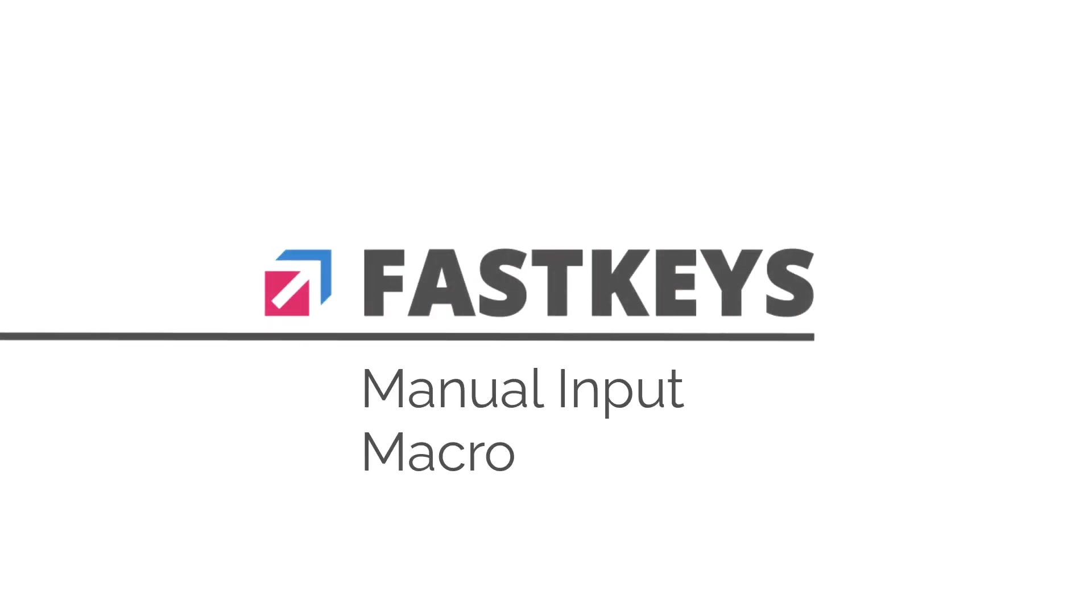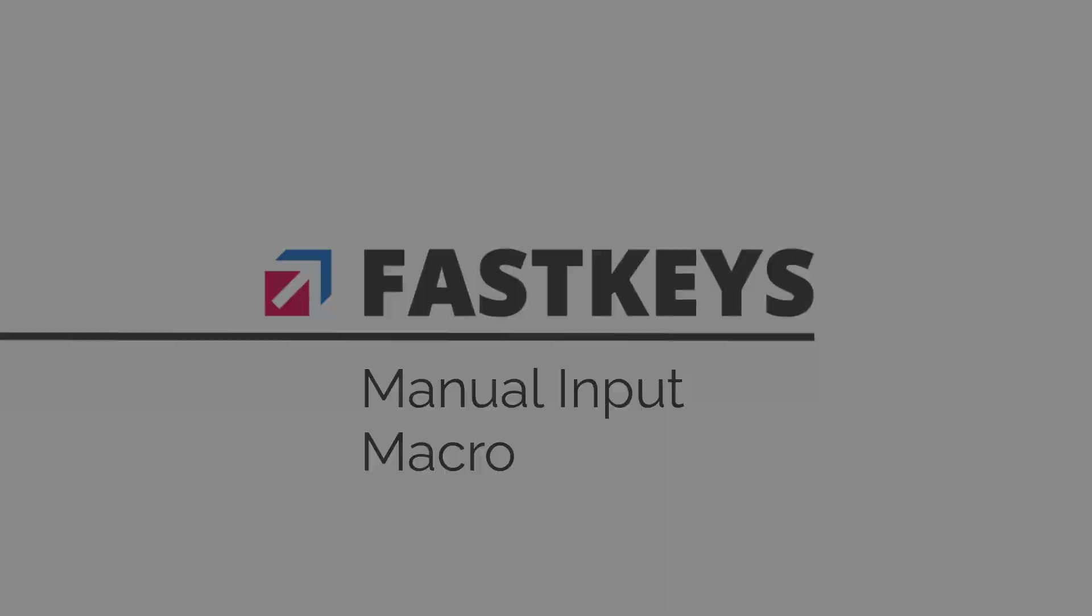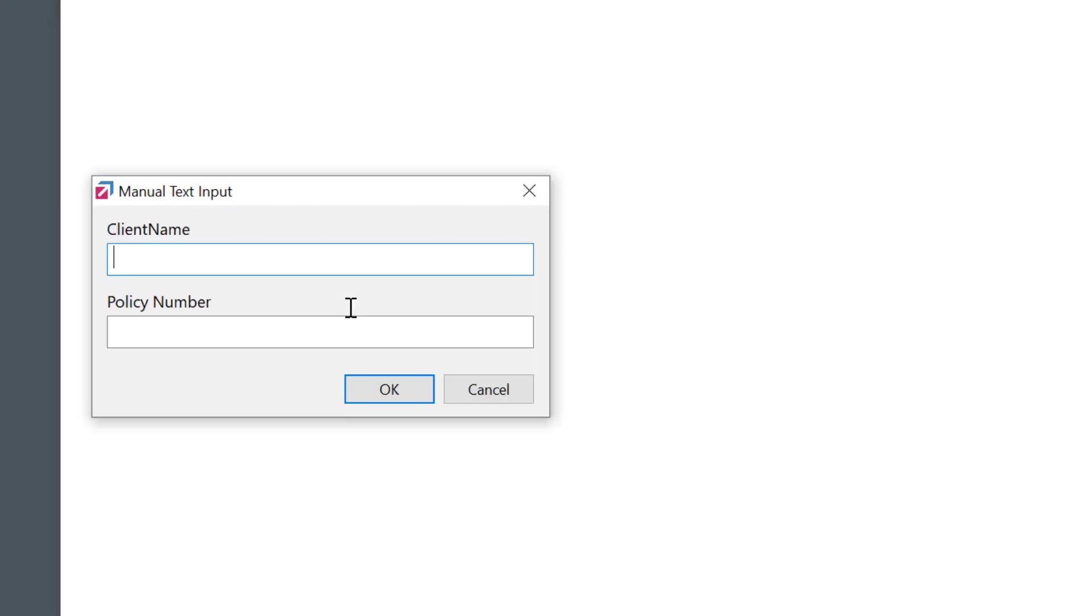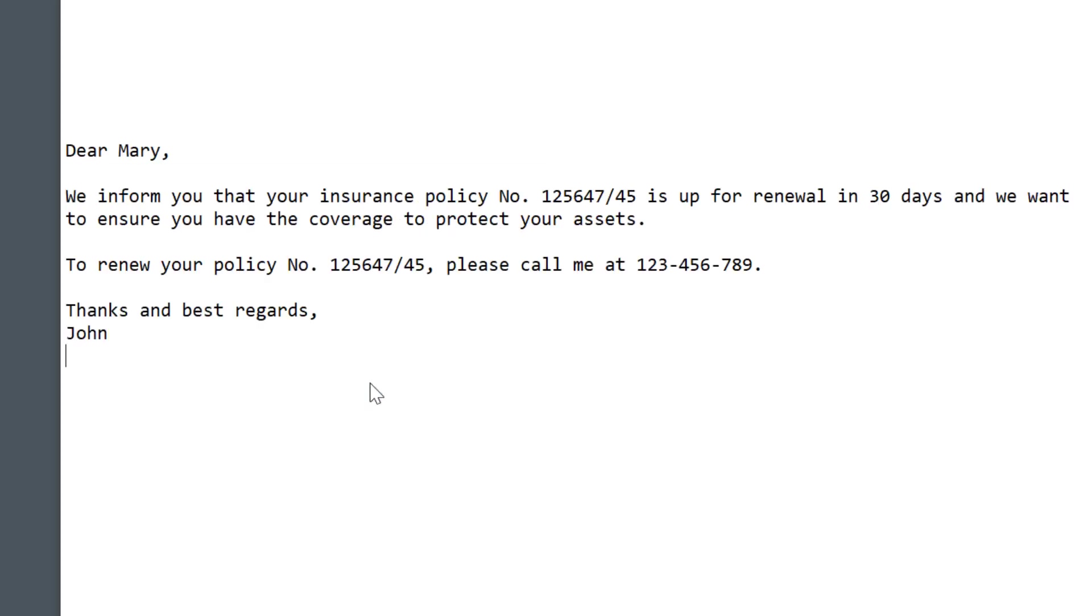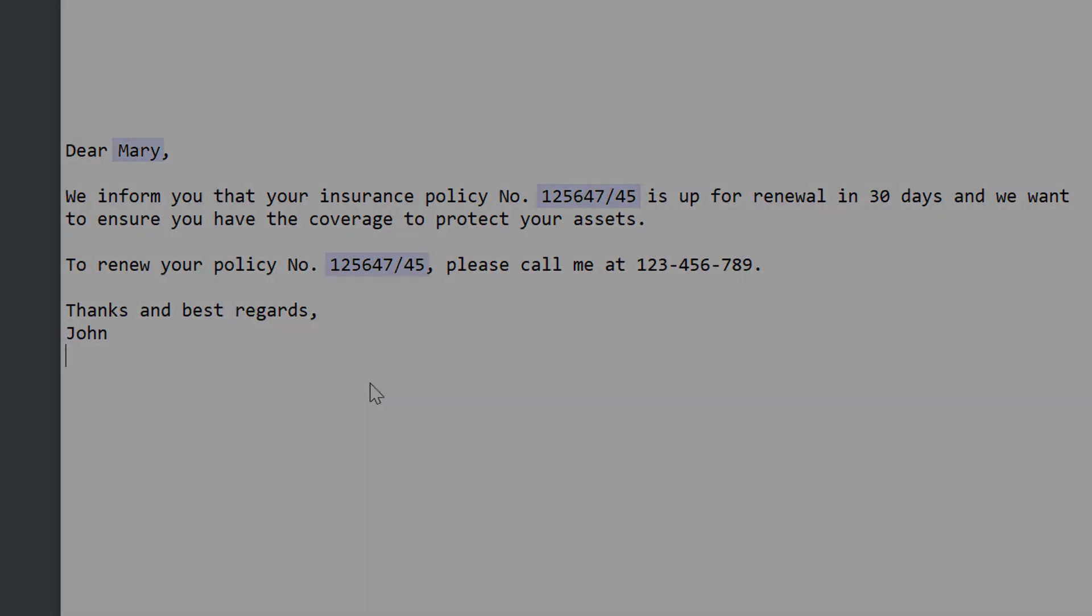If you use Fast Key Text Expander, you already know that Manual Text Input is the most used and simplest macro available. This macro is used to enter dynamic text in the substitution, like names, accounts, and so on, things that could vary each time. In this video, we're going to check all important settings to make sure you get the most out of it.